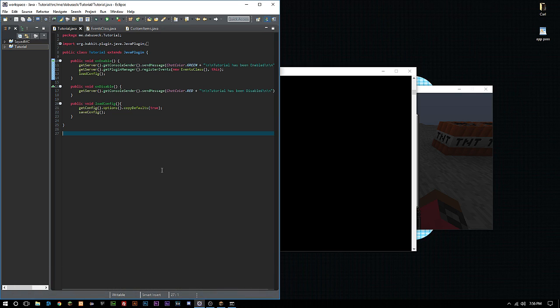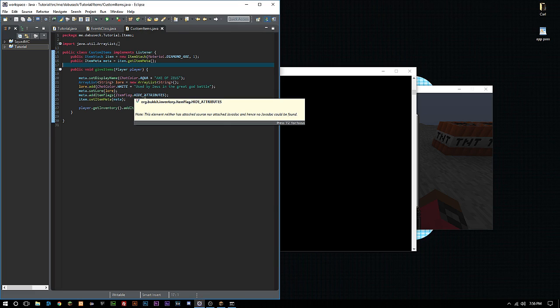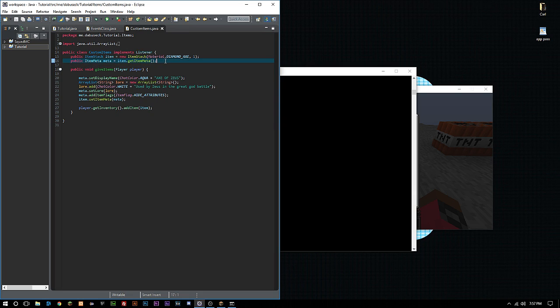For custom recipes there are two different types: shaped recipes and shapeless recipes. A shapeless recipe — as long as you have the right number of items, you can put them anywhere on the crafting table and it's going to give you the item. With shaped recipes, you need to set them in certain spots in order to get a certain thing. One example is TNT — you need to put the items in a certain shape or you're not going to get TNT.